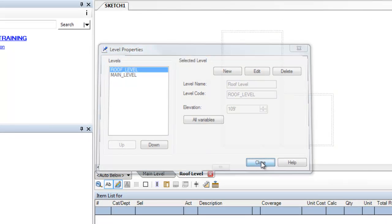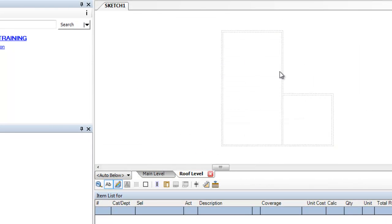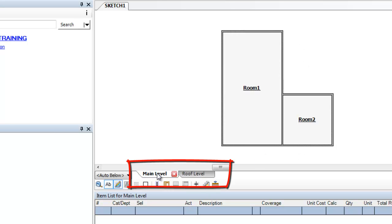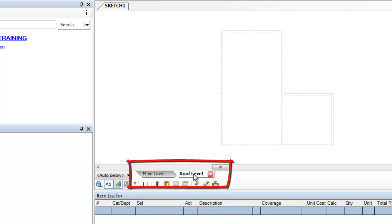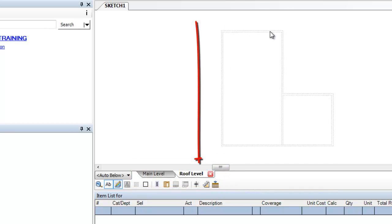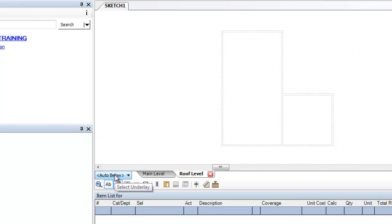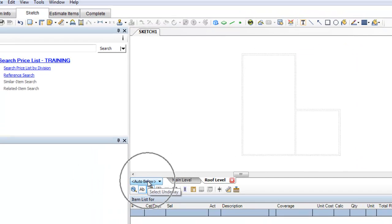When you've done that, it may look like your diagram — your footprint — has disappeared, but it hasn't. Here's the main level tab and here's the roof level we've just created. You can actually see a faint dotted outline of the footprint below. That's because this setting right here, auto below, is selected.